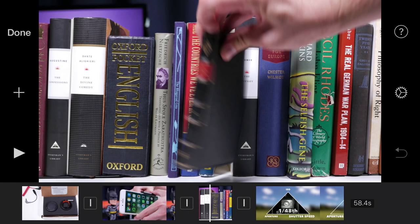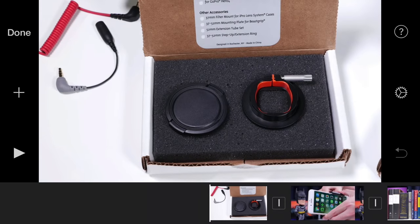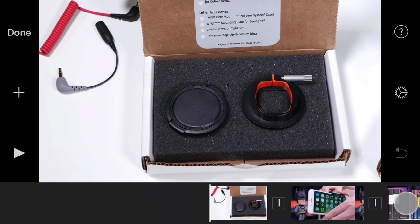To snap the playhead to the beginning of the timeline, tap and hold on the left-hand side of the interface. To move the playhead to the end of the sequence, just tap and hold on the right-hand side.